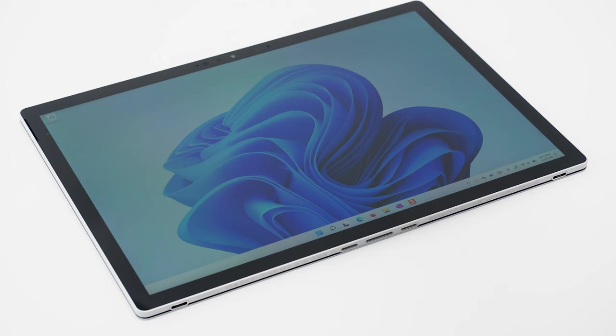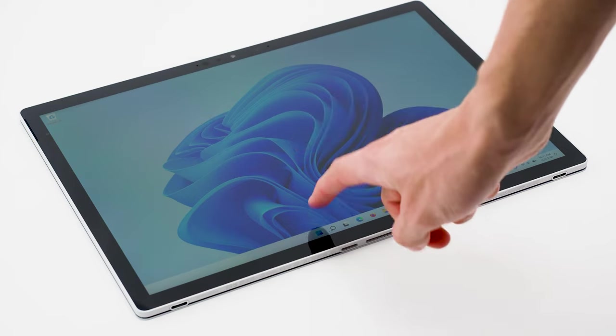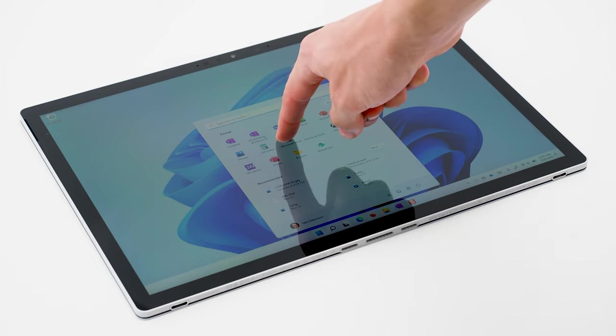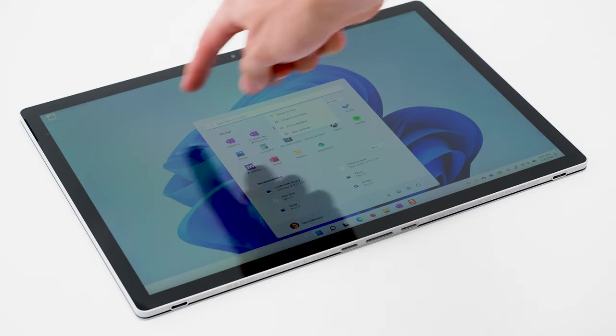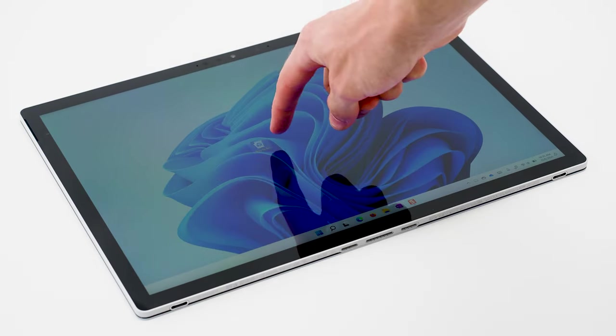With a touchscreen Windows device like a Surface, you can still tap with your fingertip to click just like you could in Windows 10, press and hold to right click, and you can drag and drop just like you could with a mouse.